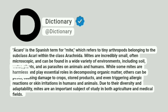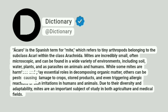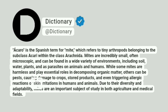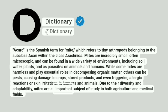While some mites are harmless and play essential roles in decomposing organic matter, others can be pests, causing damage to crops, stored products, and even triggering allergic reactions or skin irritations in humans and animals. Due to their diversity and adaptability, mites are an important subject of study in both agriculture and medical fields.